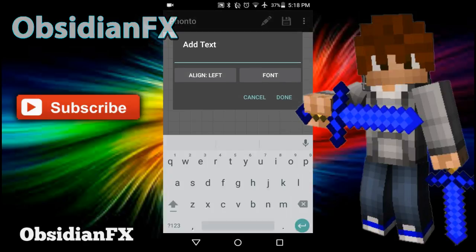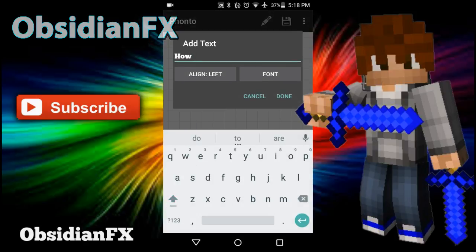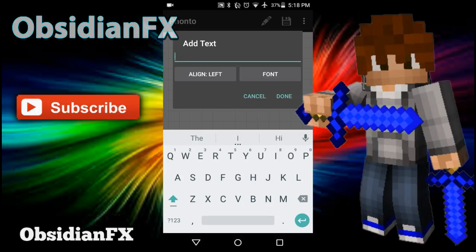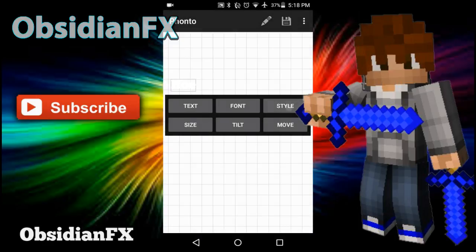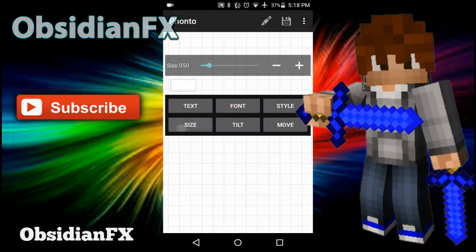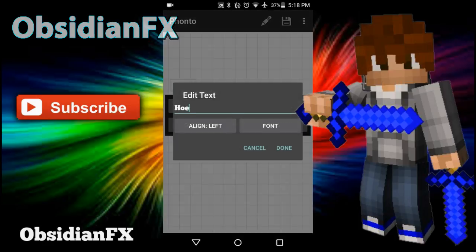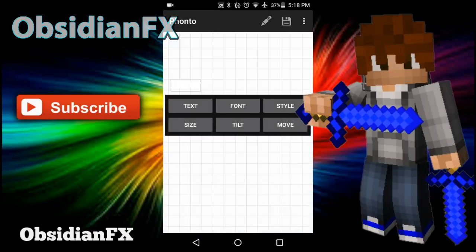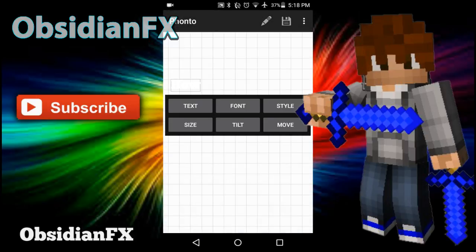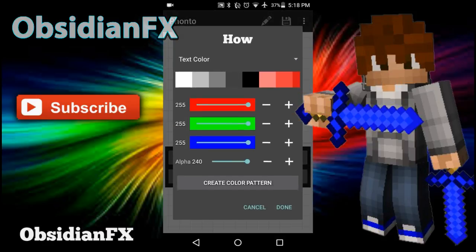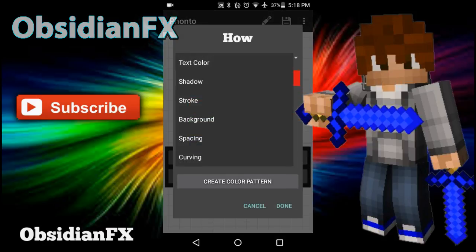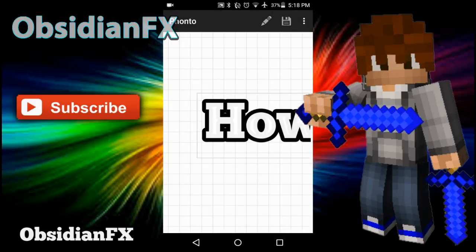Add the text. Let's say you're making a how to video, so type 'how'. Size, make it bigger I guess. Style - I love this font, it's like my favorite font in the world.